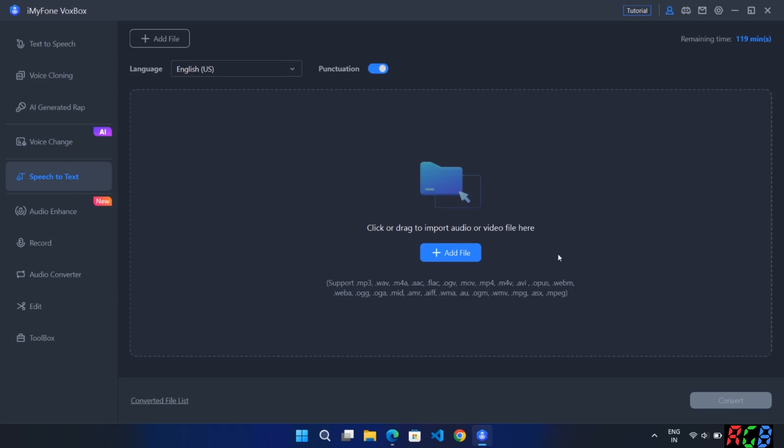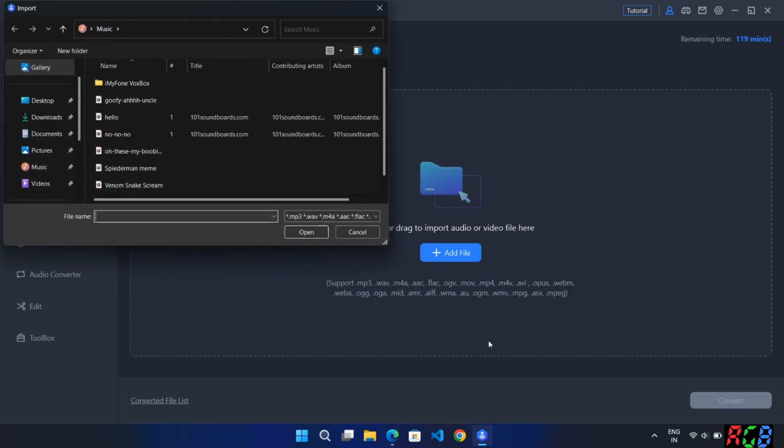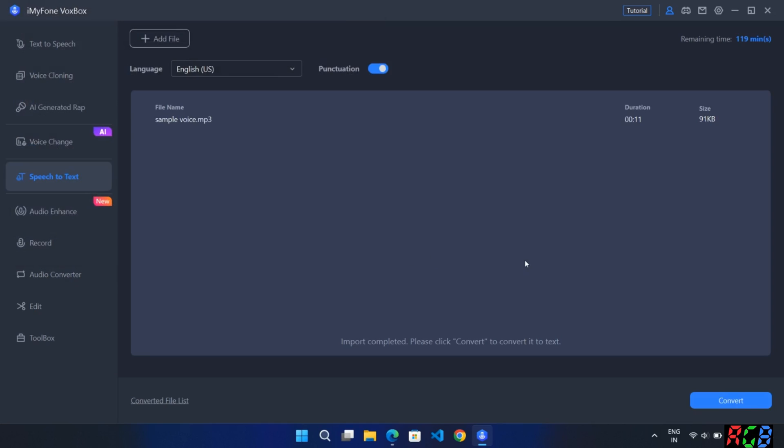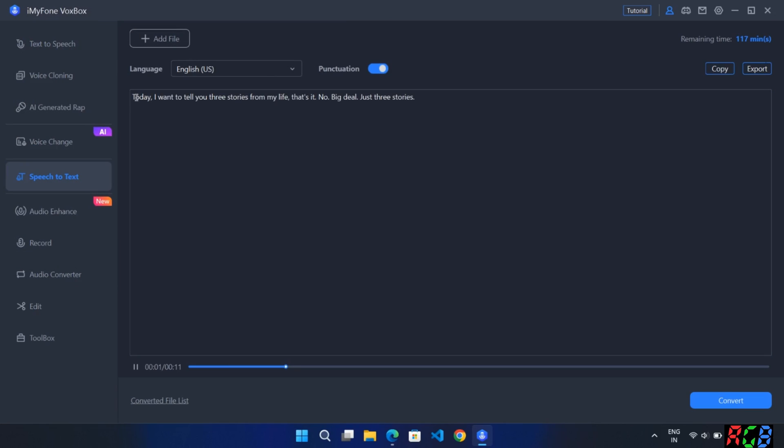Here in speech to text, the audio voice file gets converted into text. Just add file, select language and convert. Today I want to tell you three stories from my life. That's it. No big deal. Just three stories.